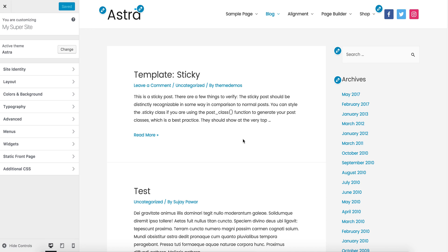This is Sujay and in this video I wanted to show you a responsive typography feature that we just added in Astra. This feature allows you to select different font sizes for different devices very easily.